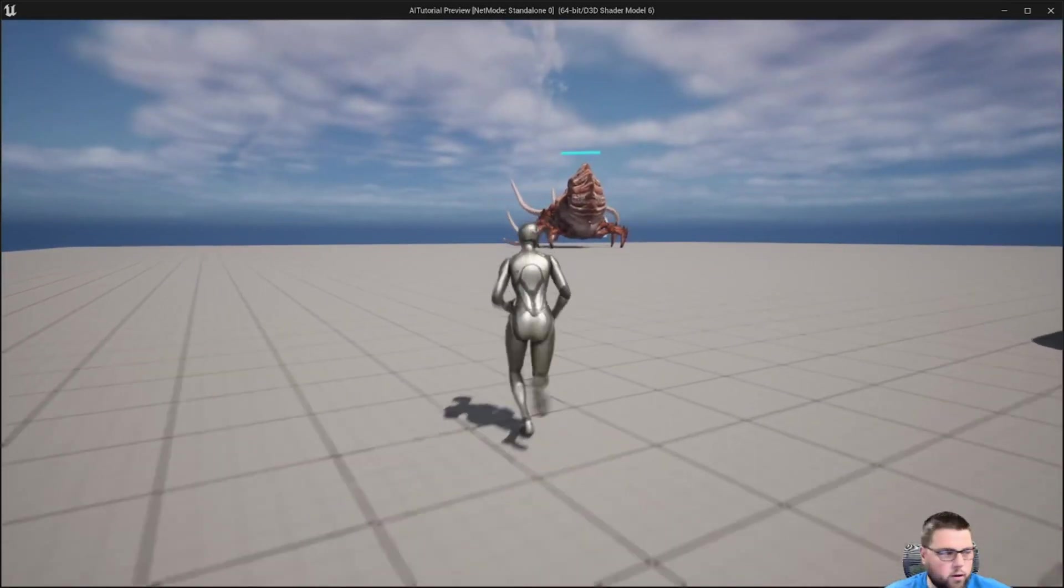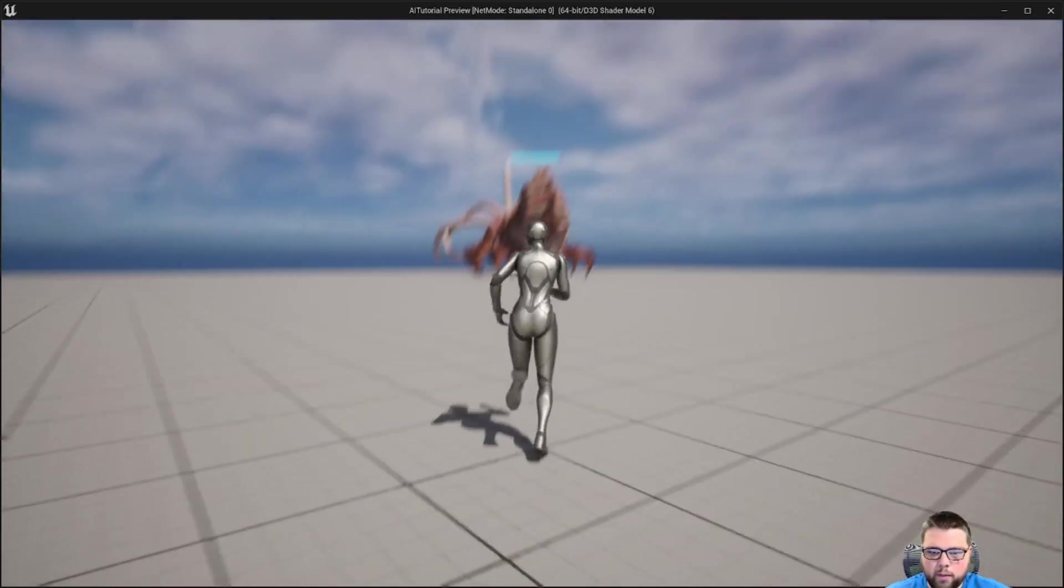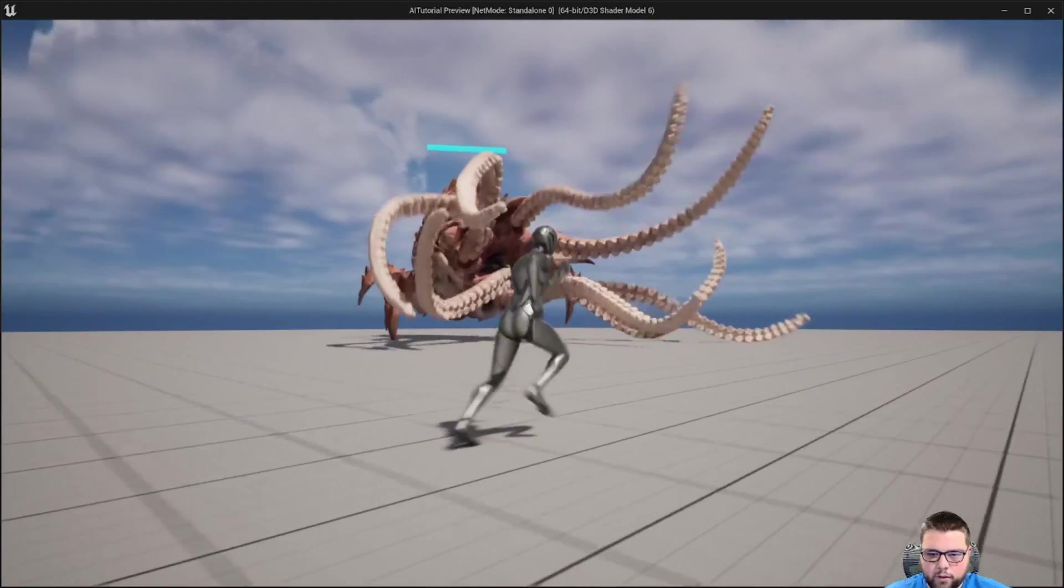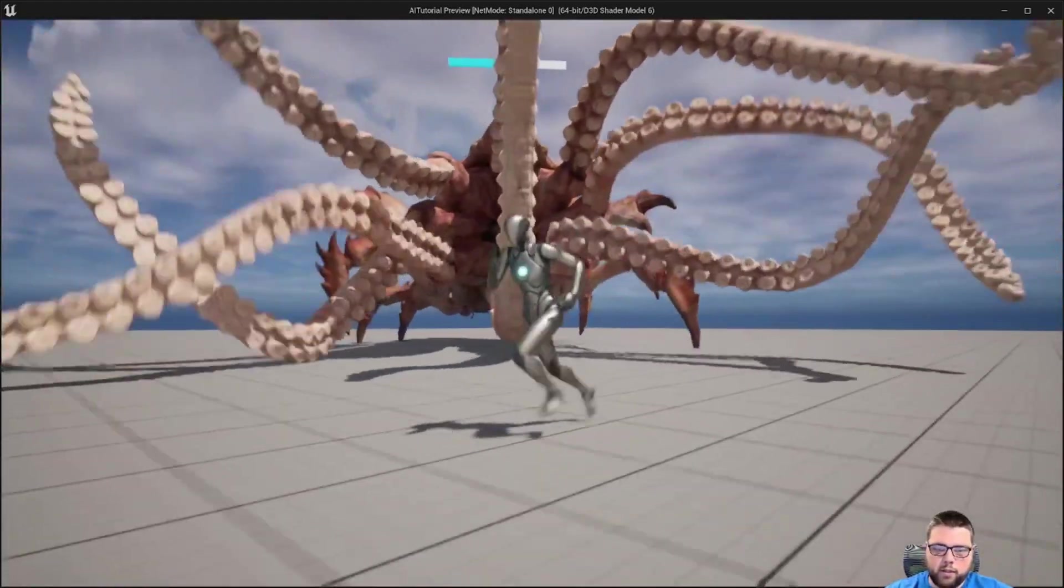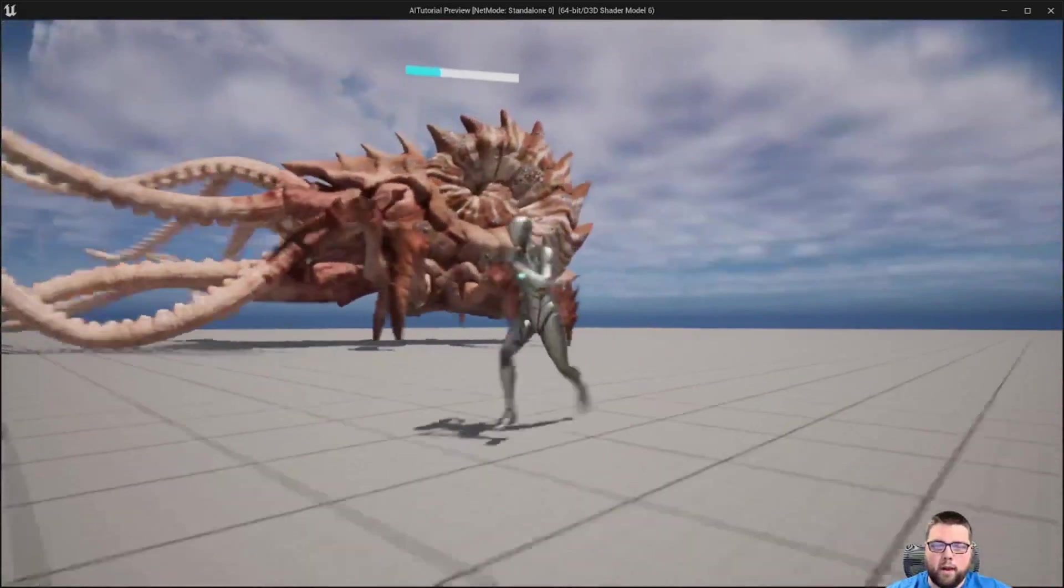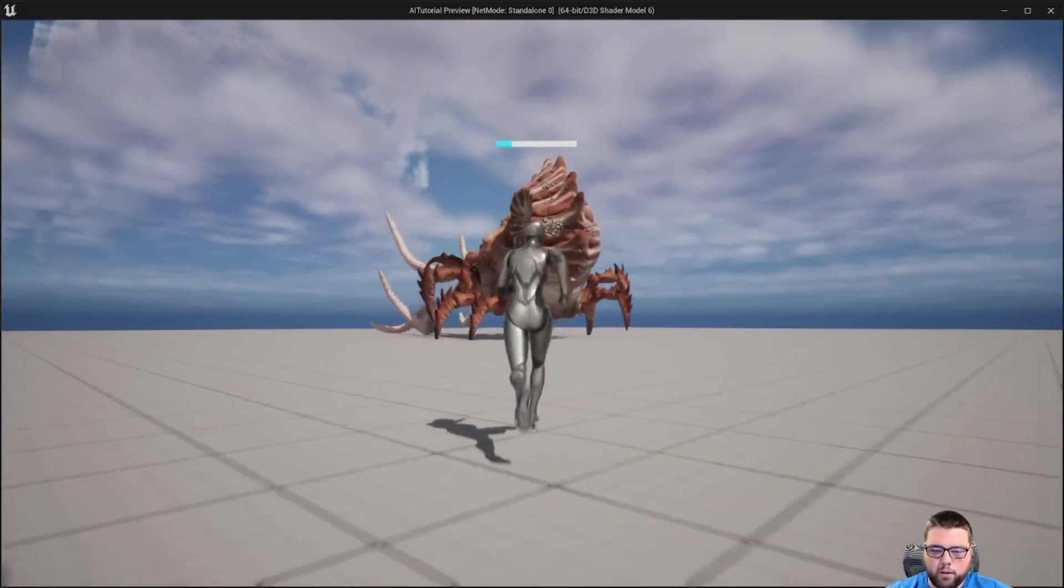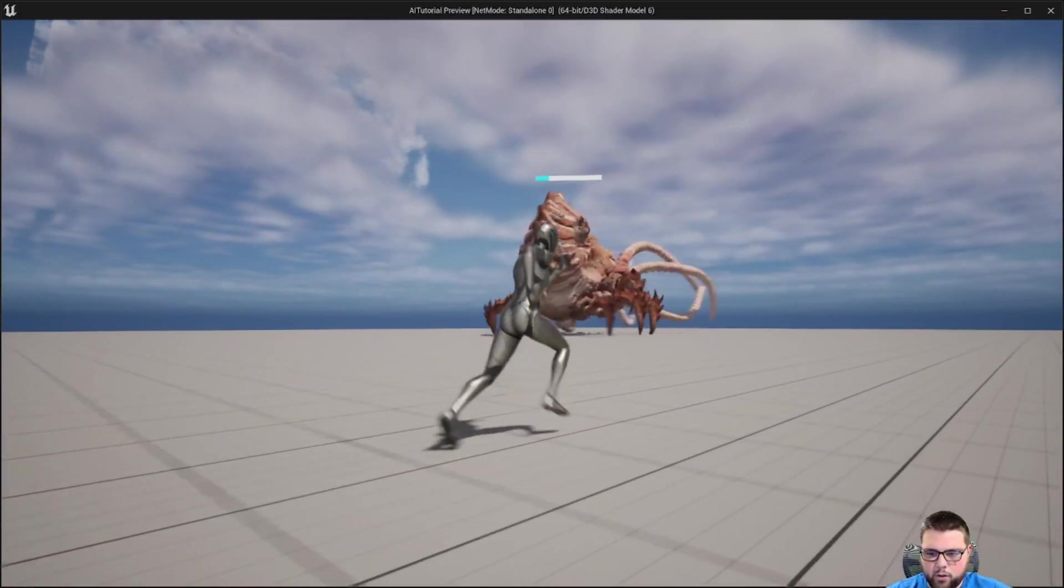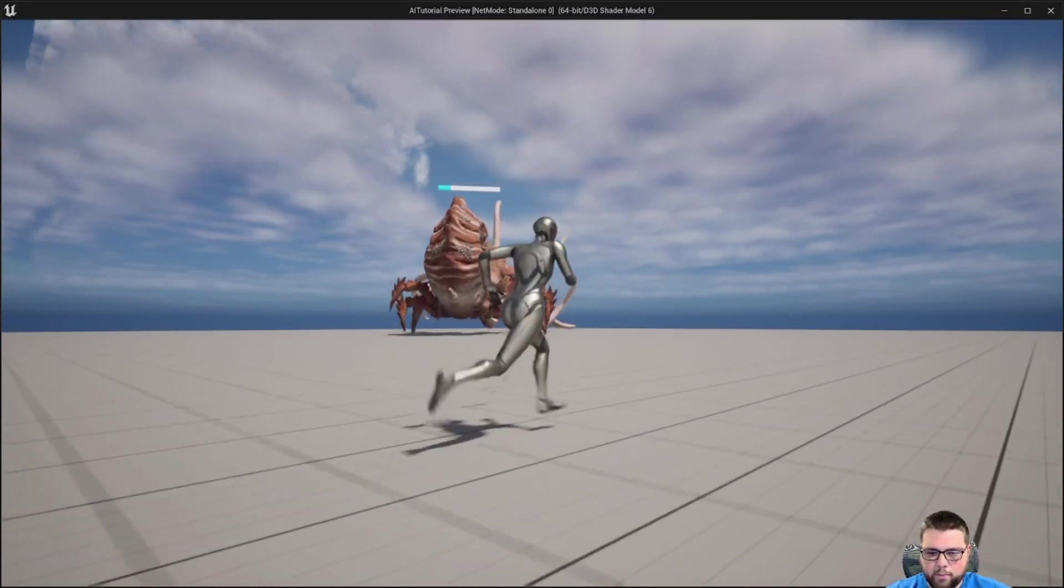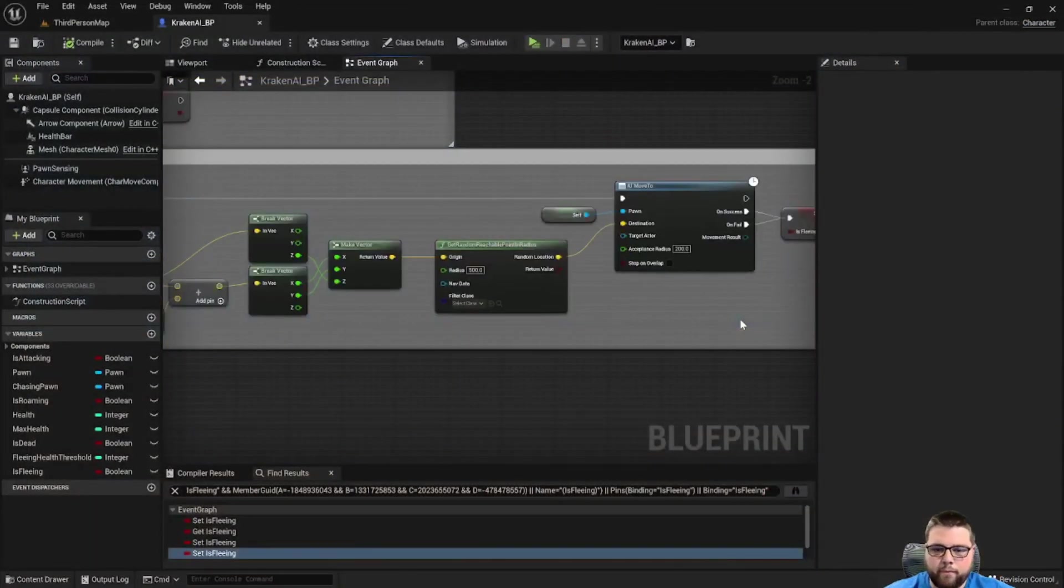So let's go ahead and run that and see what we get. I'm going to go over and get our monster's attention so that he begins to attack me, and then I'll lower his health to a point where he should flee. So now he's chasing me, I'm lowering his health, and now that it went below the threshold he began to run away.